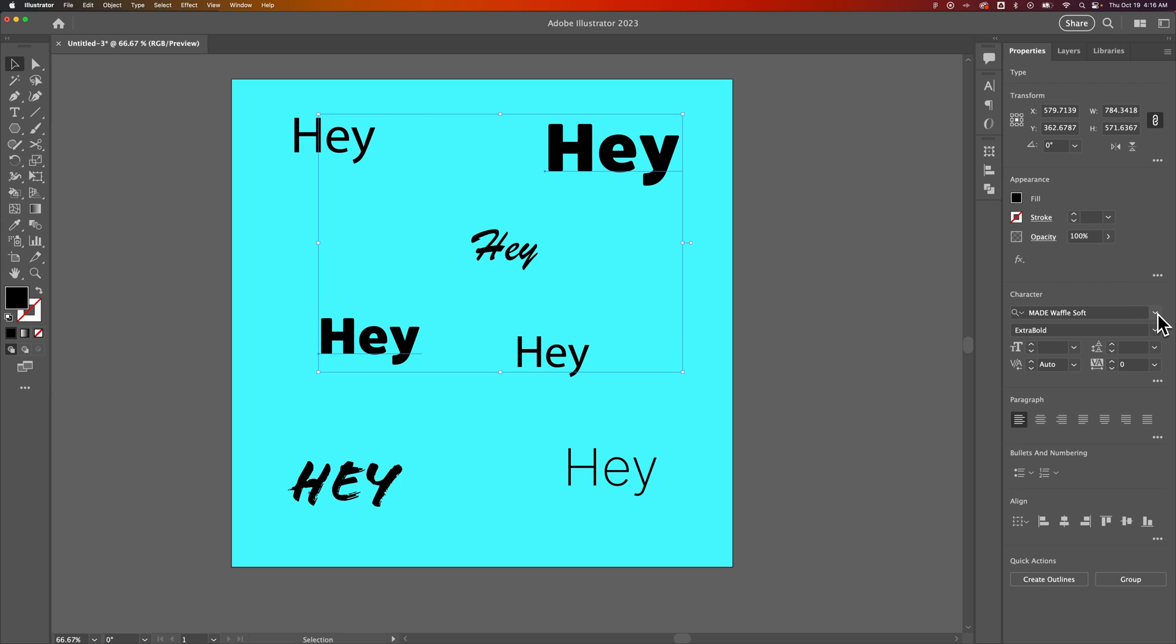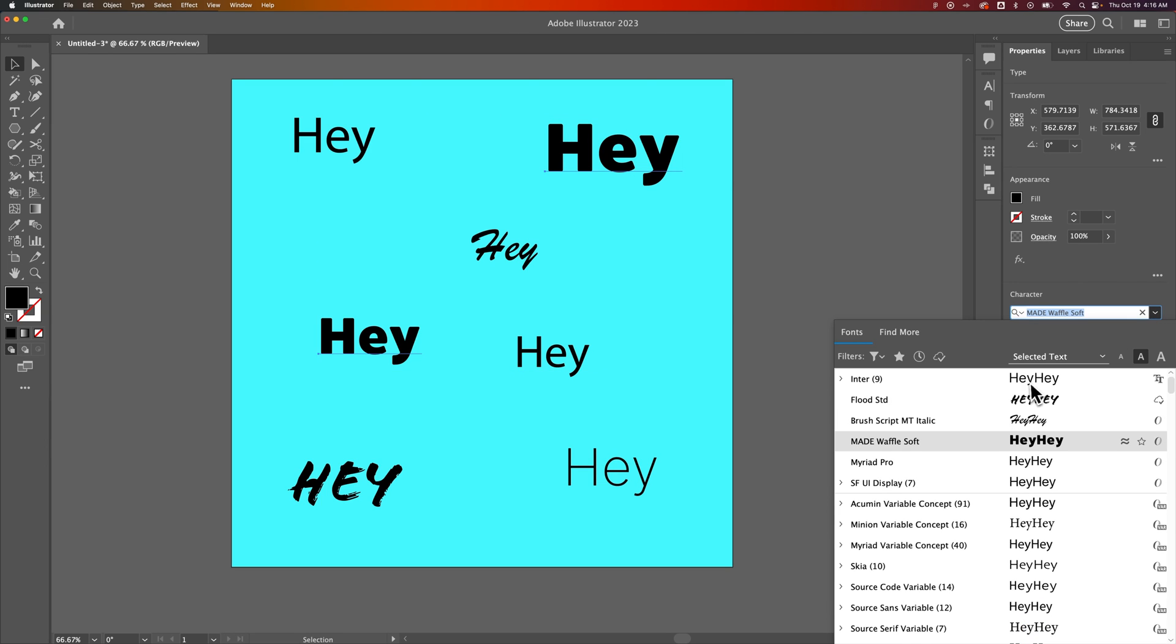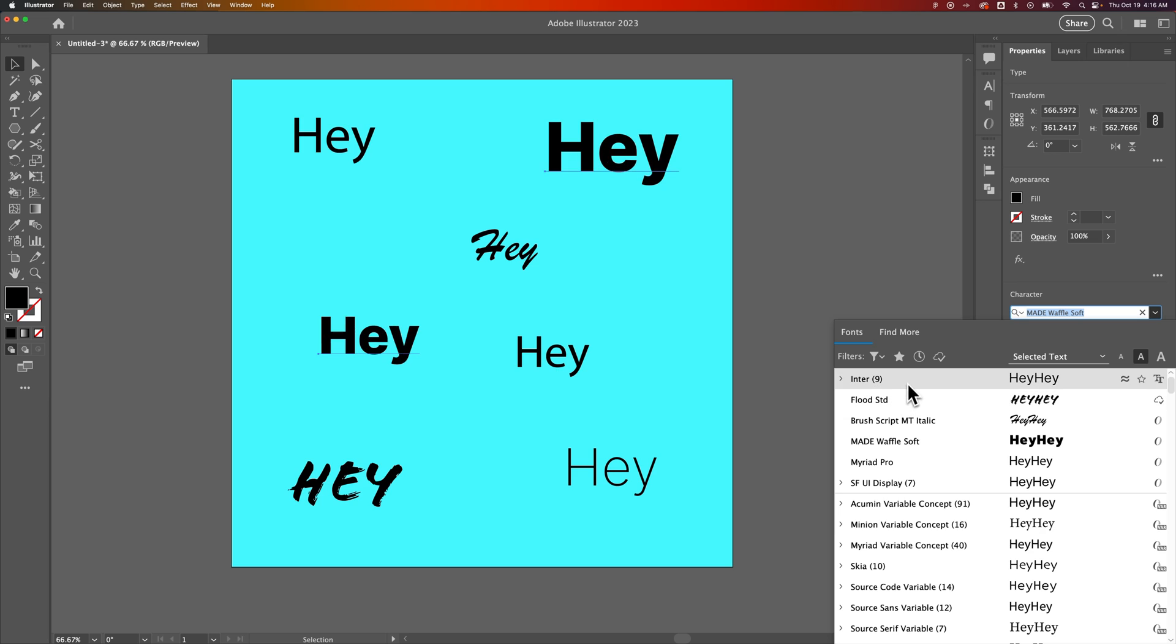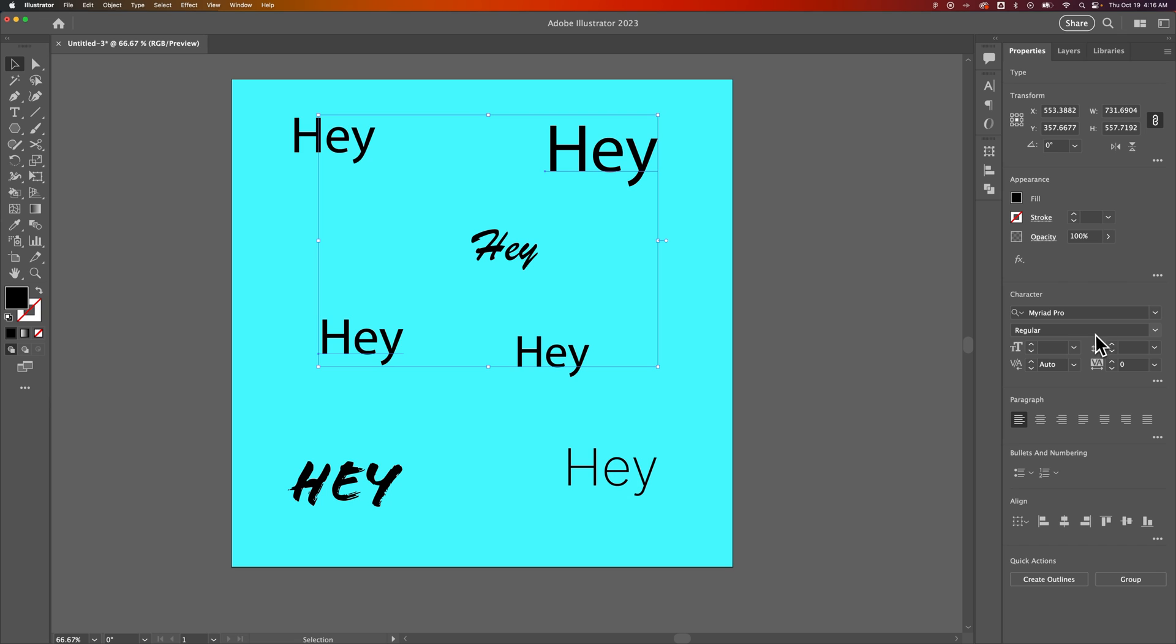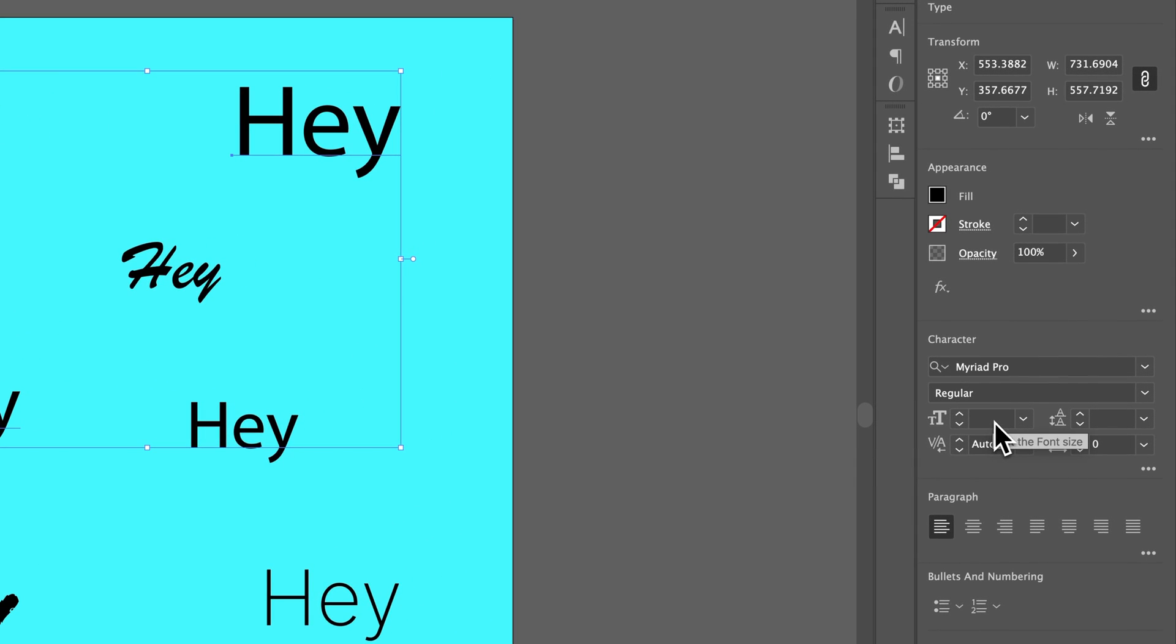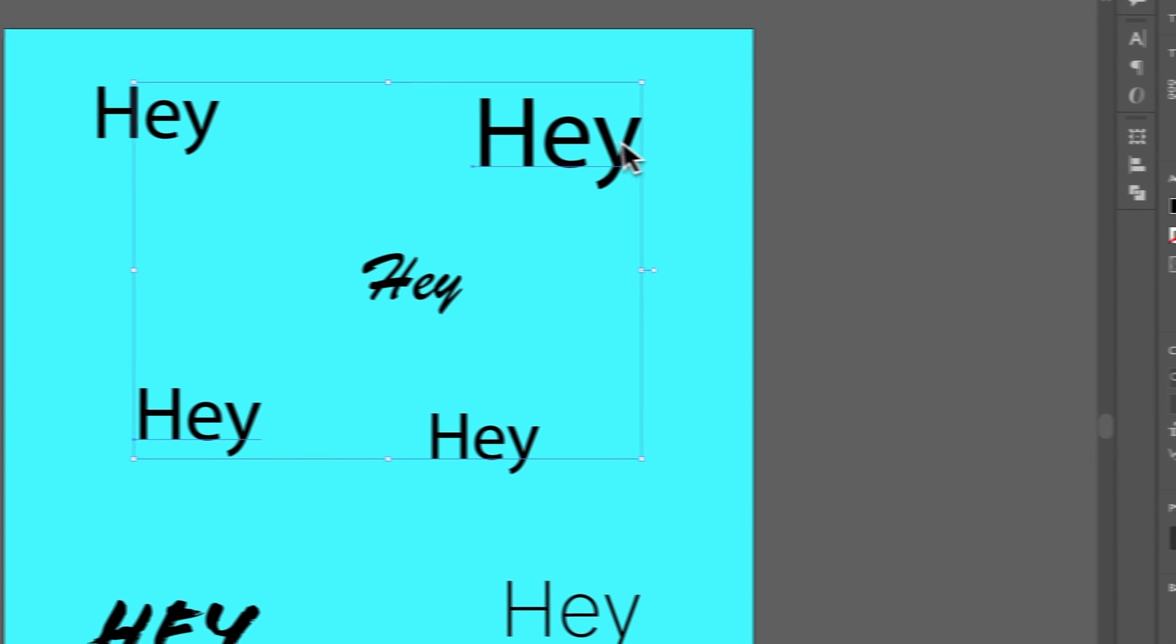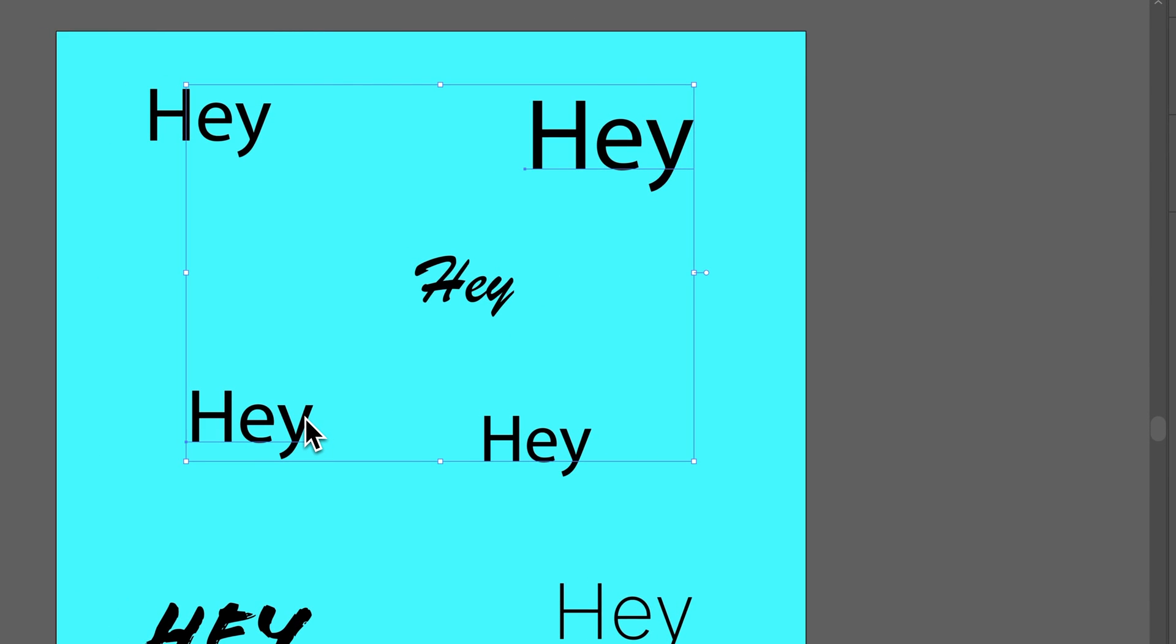And then I could come over here to the Character panel and change that to be something else. So maybe I want it to be Myriad Pro. I can do that and select that. If I want it to be regular, regular is the only option, so I can select that. Now, here's an interesting thing, if you didn't know this already. You see how the font size, even the letting, they're blank? That's because there's two different font sizes being used. One is bigger than the other.